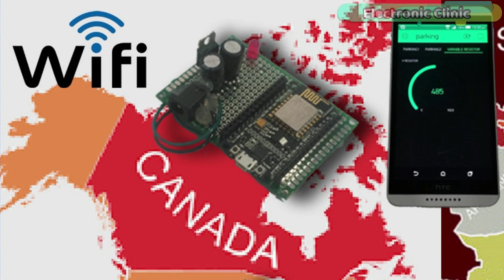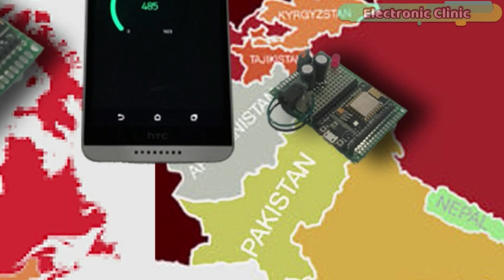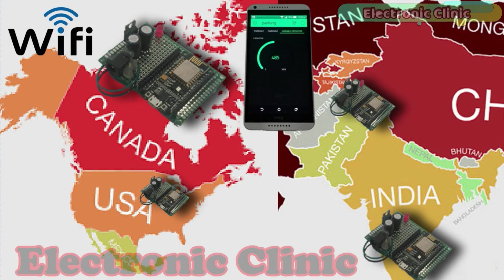So far the Wi-Fi connection is available, even if the NodeMCU modules are installed in different countries like for example Pakistan, India, USA, Canada and so on, we can monitor all the NodeMCU modules using only one Blink application.